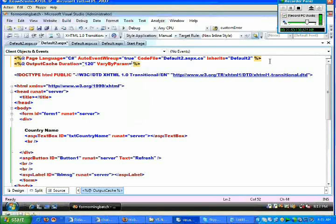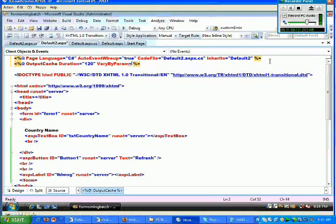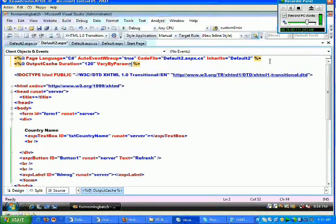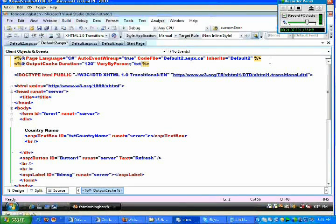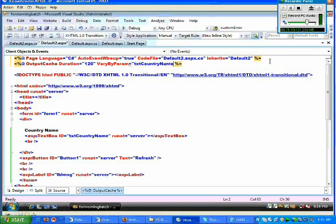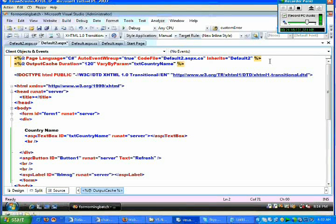Earlier we were not aware of VaryByParam, so what I did is I just specified the VaryByParam value as none. But now we know the meaning of VaryByParam. So what we try to do is I simply say VaryByParam equals txtCountryName. You should not say txtCountryName.Text because .Text becomes a property, whereas here you need to pass a control name or a variable.